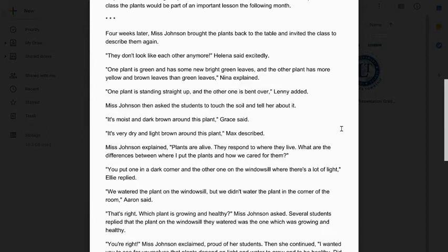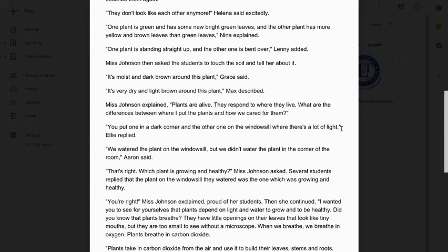'That's right. Which plant is growing and healthy?' Ms. Johnson asked. Several students replied that the plant on the windowsill they watered was the one which was growing and healthy. 'You're right!' Ms. Johnson exclaimed, proud of her students. Then she continued: 'I wanted you to see for yourselves that plants depend on light and water to grow and be healthy. Did you know that plants breathe? They have little openings on their leaves that look like tiny mouths, but they are too small to see without a microscope. When we breathe, we breathe in oxygen. Plants breathe in carbon dioxide. Plants take in carbon dioxide from the air and use it to build their leaves, stems, and roots. Plants also take in water — this is why we need to water plants, so they will grow.'